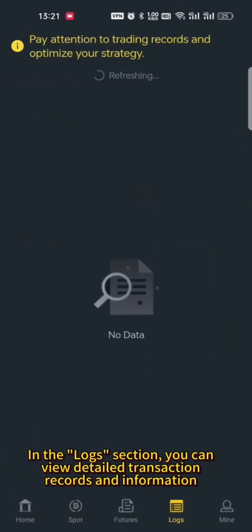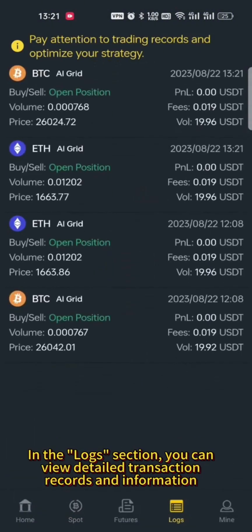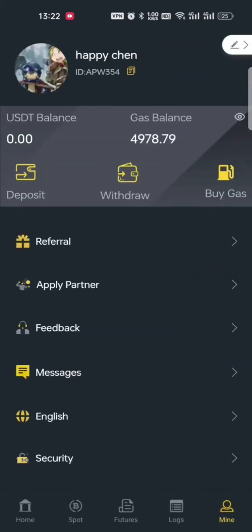In the logs section, you can view detailed transaction records and information. Enter the transaction.